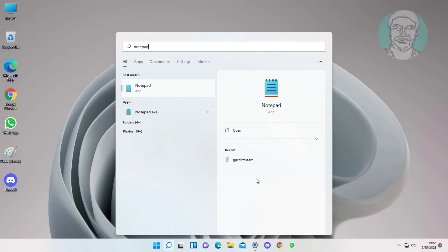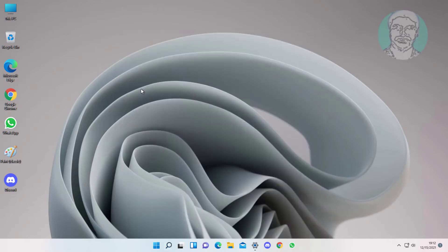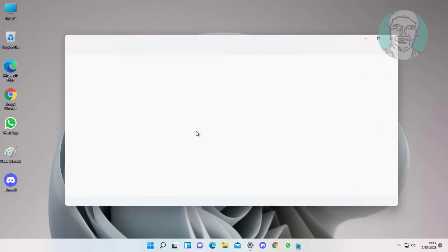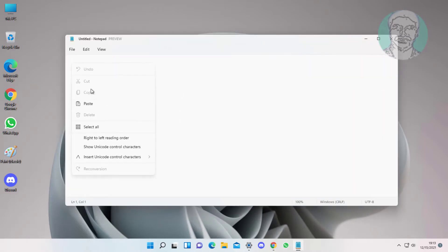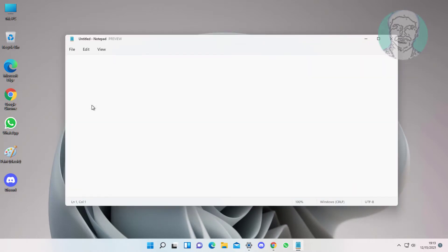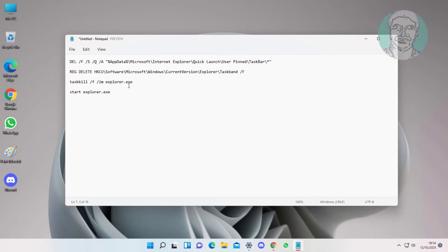Type notepad in the Windows search bar and click Notepad. Copy the text from the description and paste it.